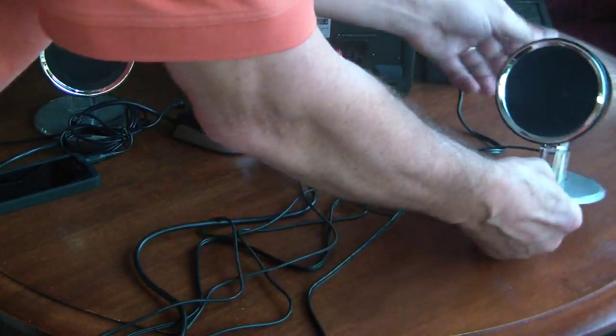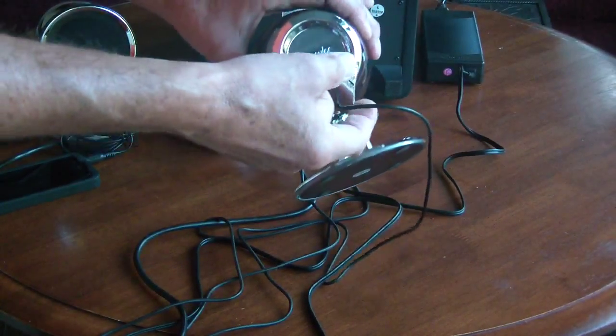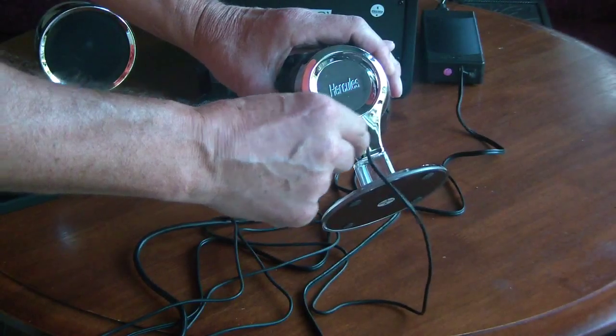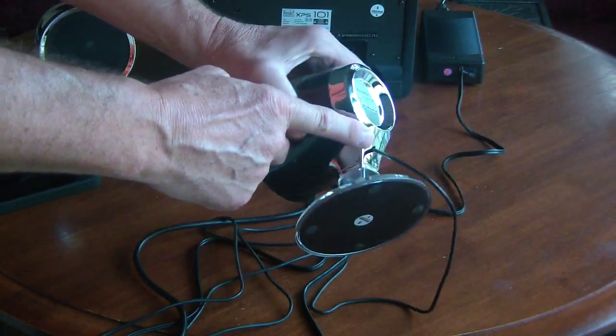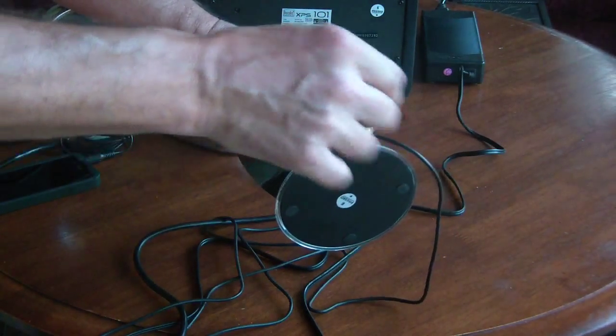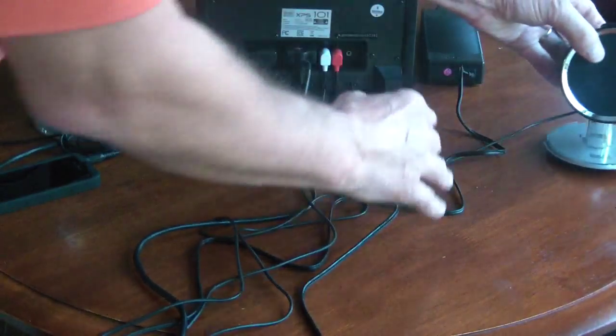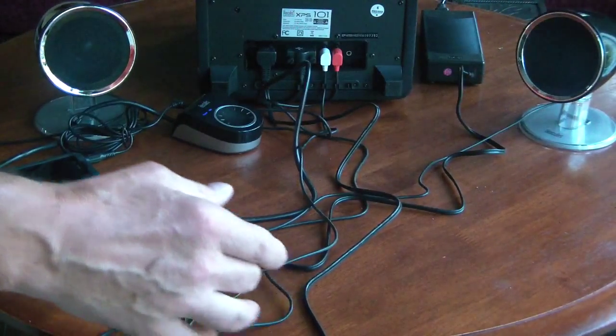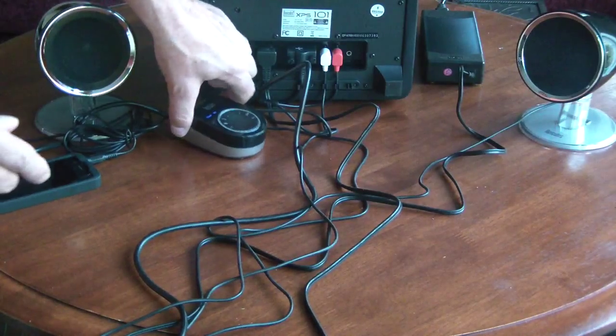The cable does not detach from the speaker itself, but it merely goes into the housing. And so you've got your left and right satellite speakers.